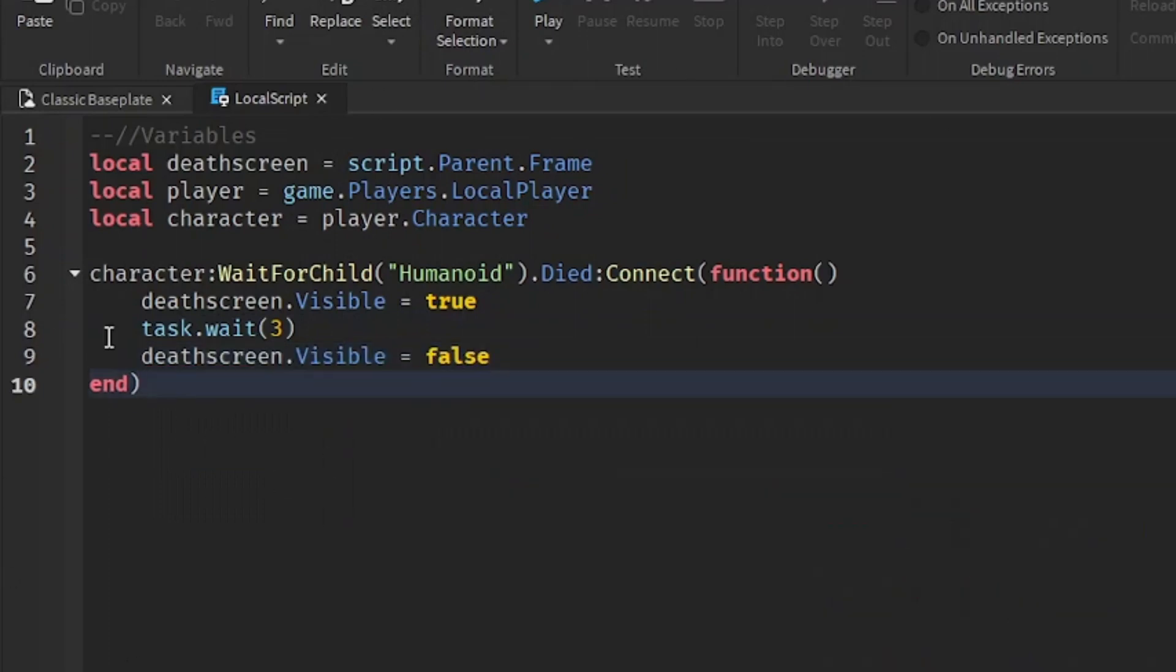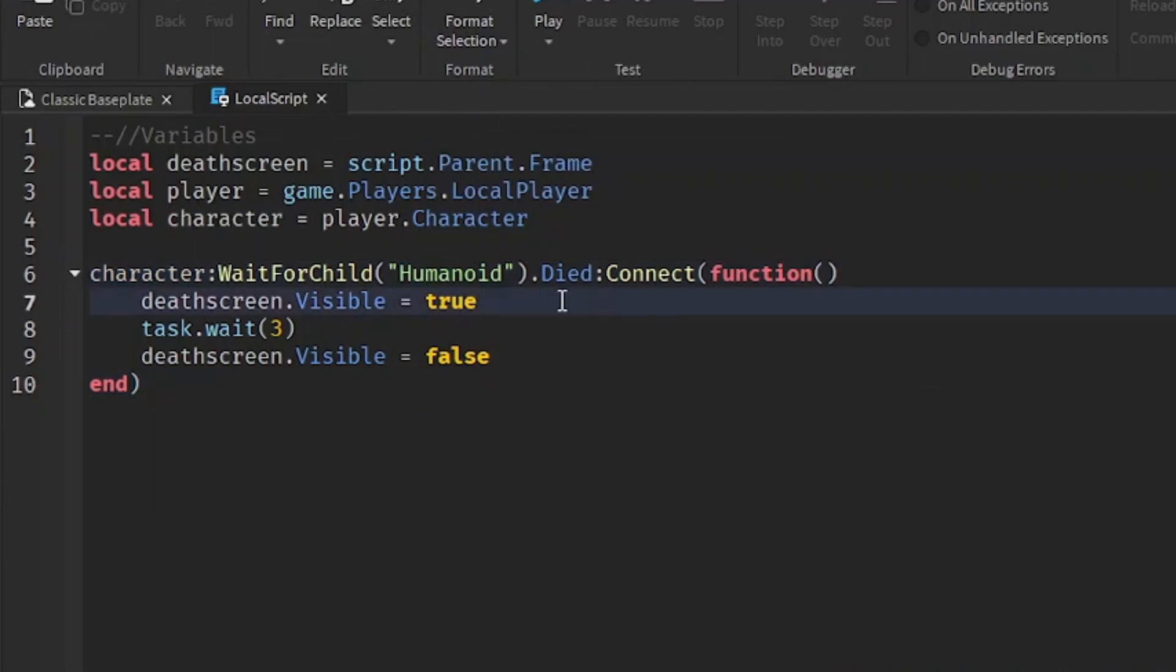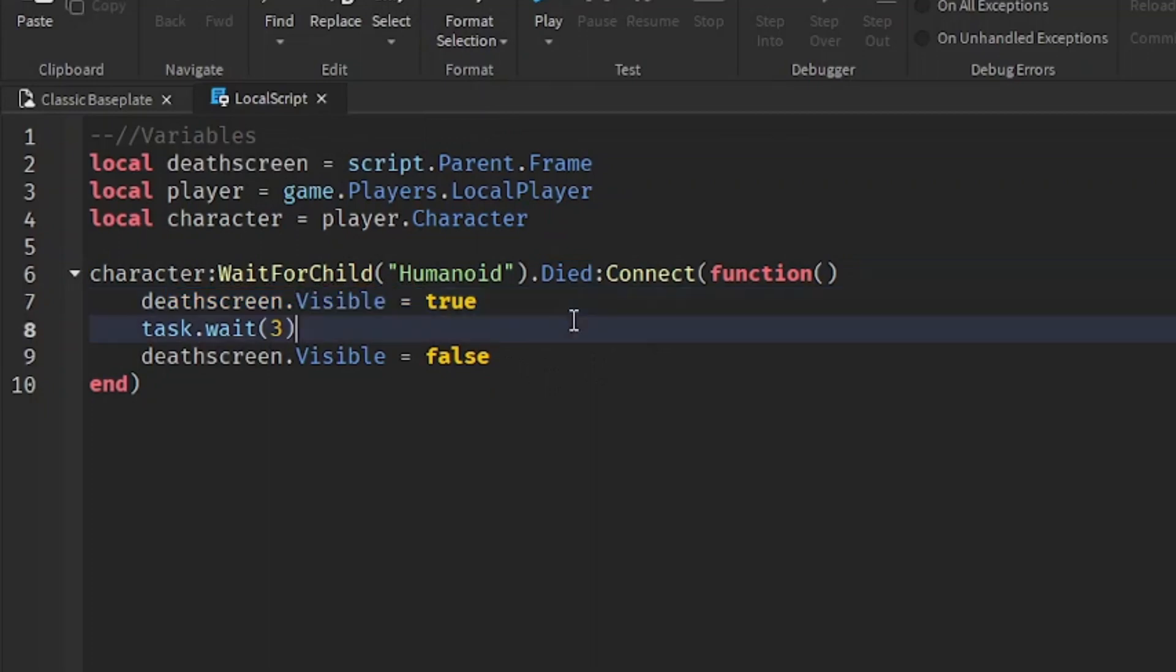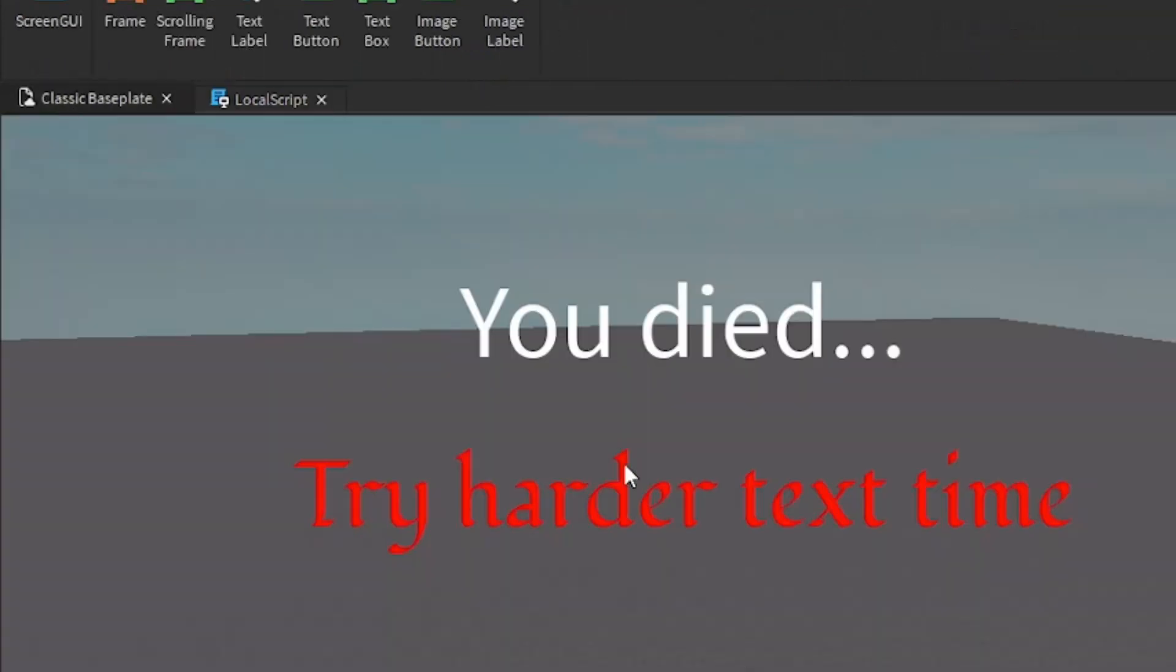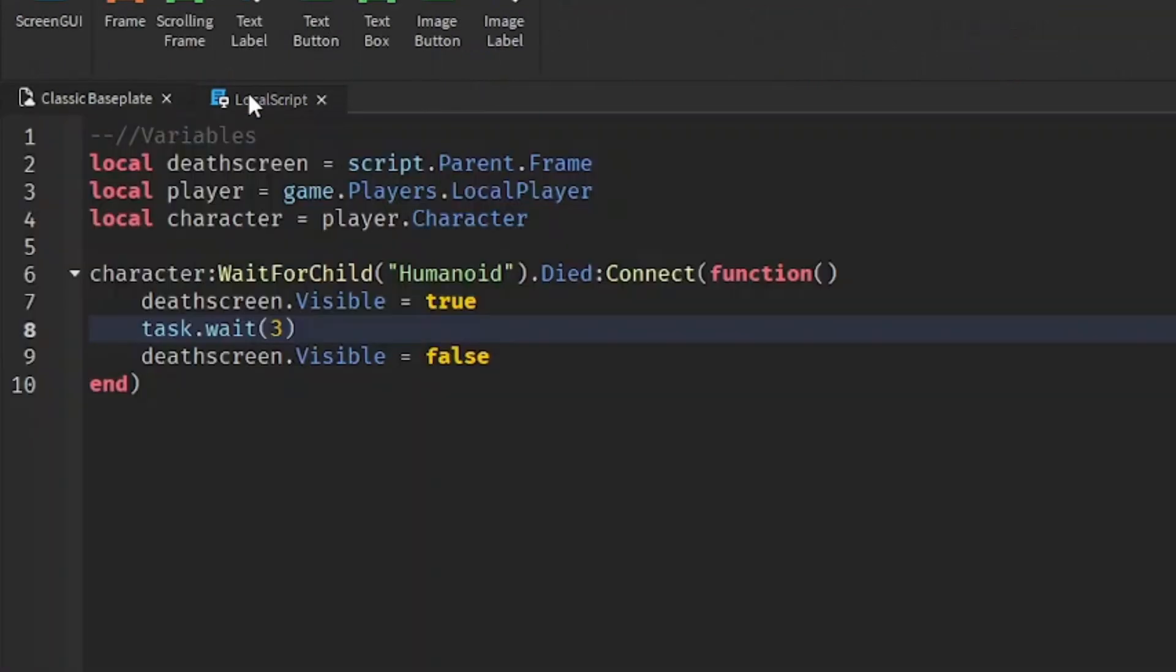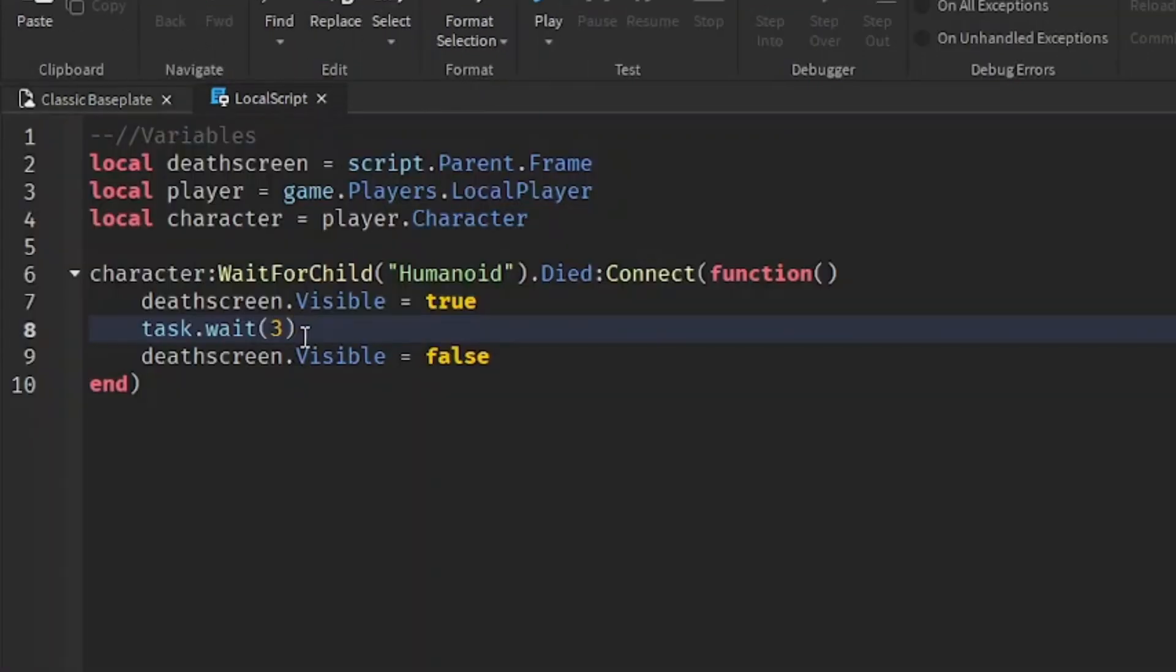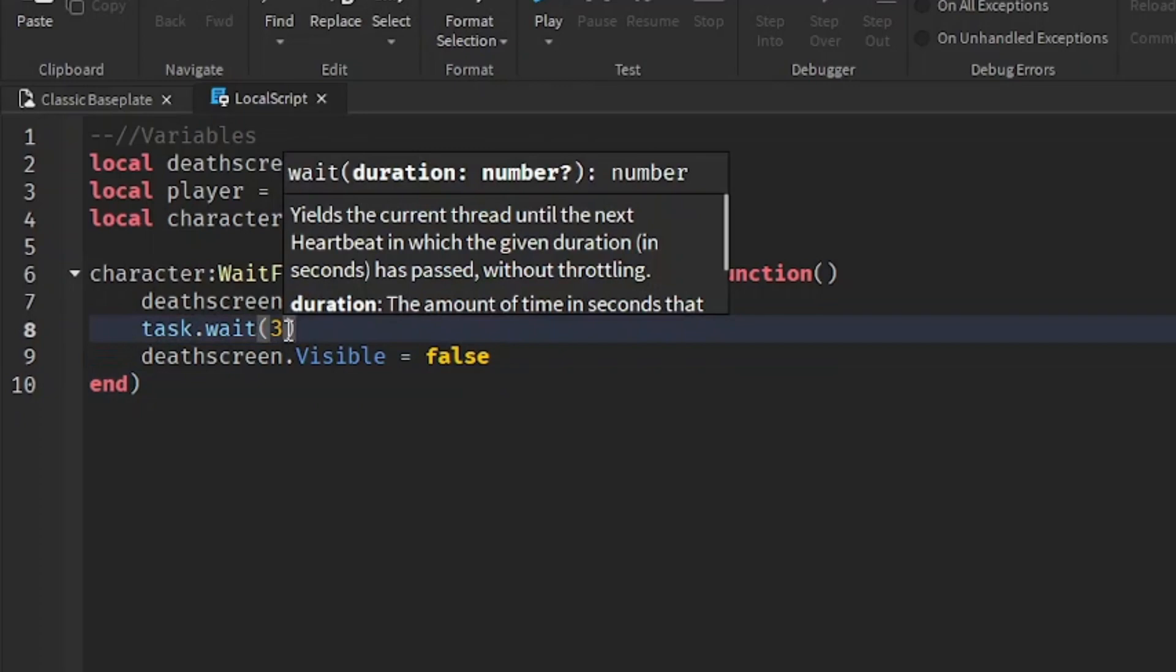So what this means is when we discover that the character's humanoid has died, we're going to make it visible. And then we're going to wait three seconds.